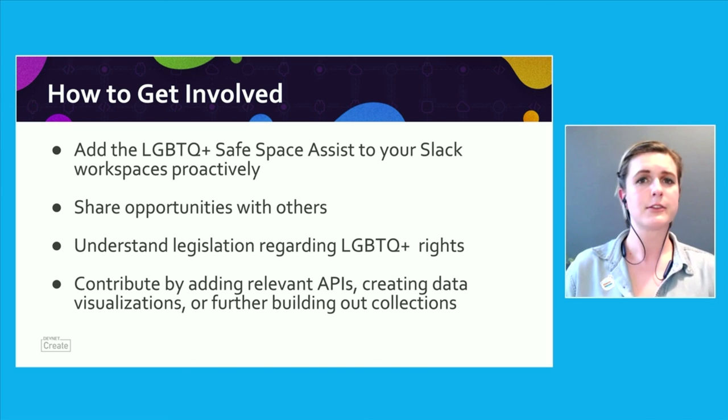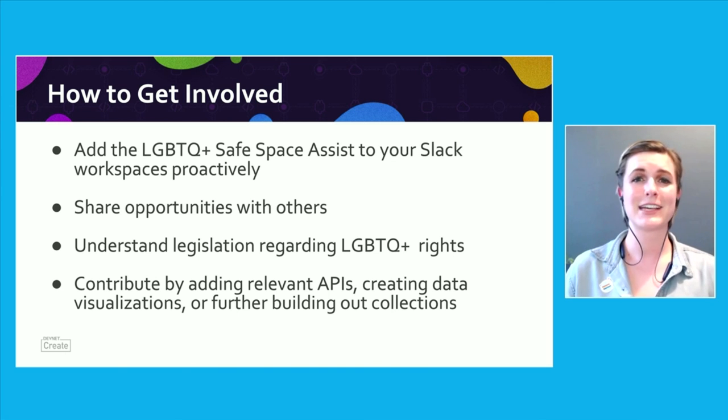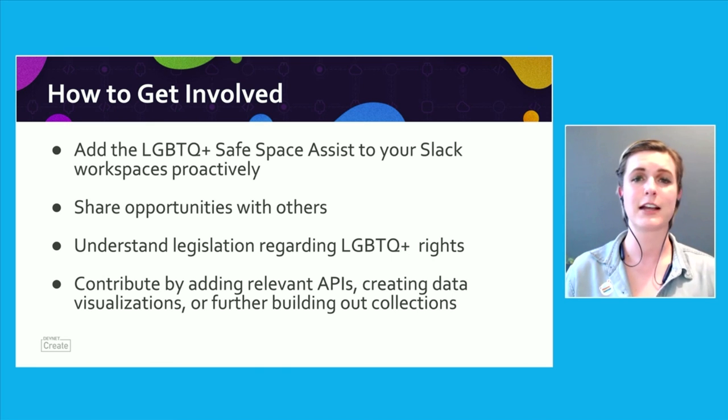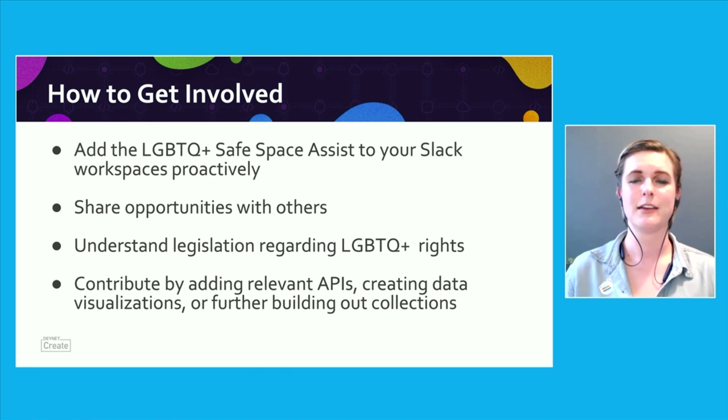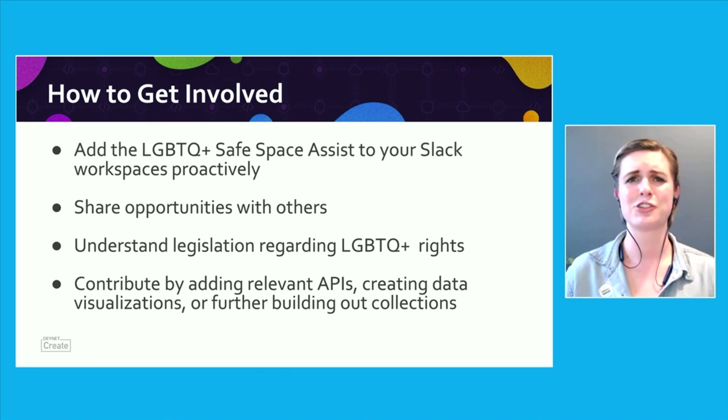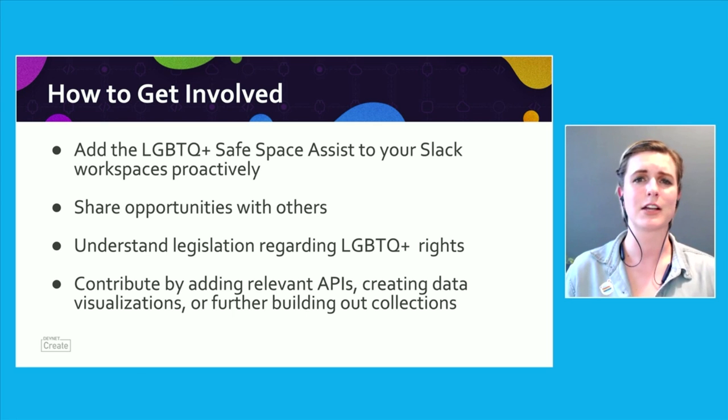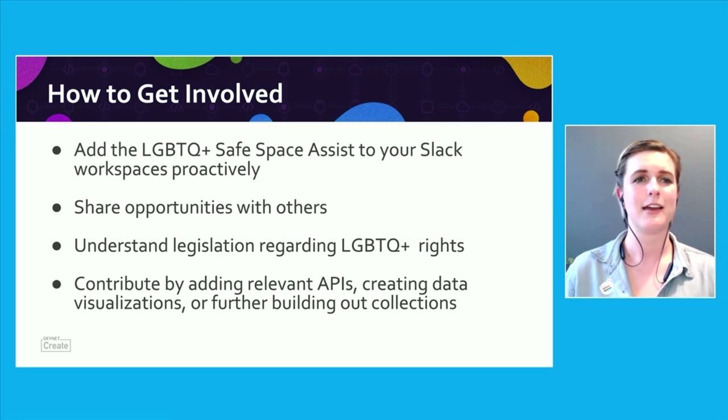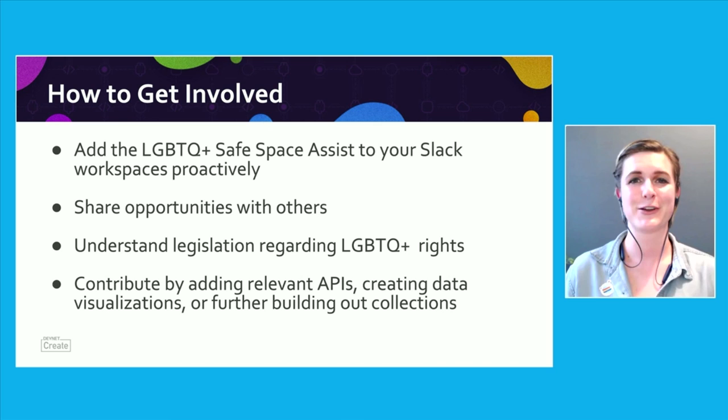So you can contribute to this by forking the collections and adding additional information or requests. You can add collections for another API and feel free to share it widely. I'm really looking forward to seeing what everyone contributes, and please reach out if you have any questions. And thanks for listening to this talk.